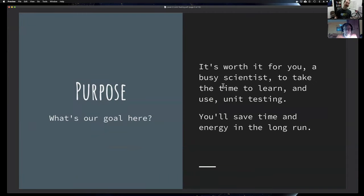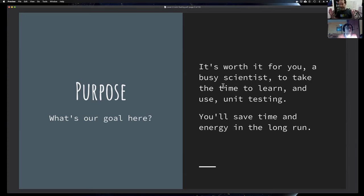So here's the idea behind this webinar. Unit testing is a concept from software engineering that's really useful — professional software engineers use this all the time. In this webinar, we want to explain what unit testing is and hopefully convince you that you, as a busy scientist, could also take advantage of unit testing. It's actually a time saver in the long run.